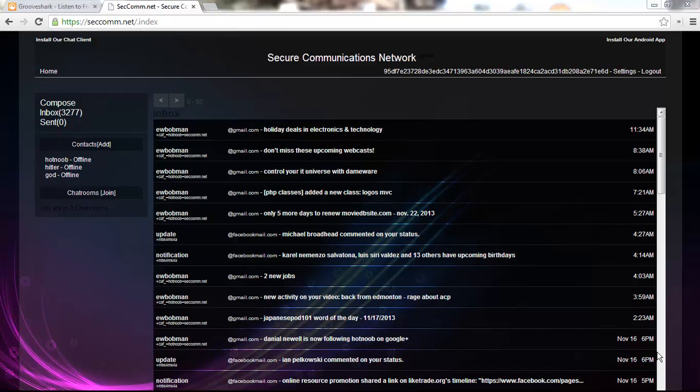Sup guys, Hot Noop here. I've been pretty busy lately, but I've finally managed to find enough time to work on the Setcom client or chat client, so now it behaves a little more like Skype.